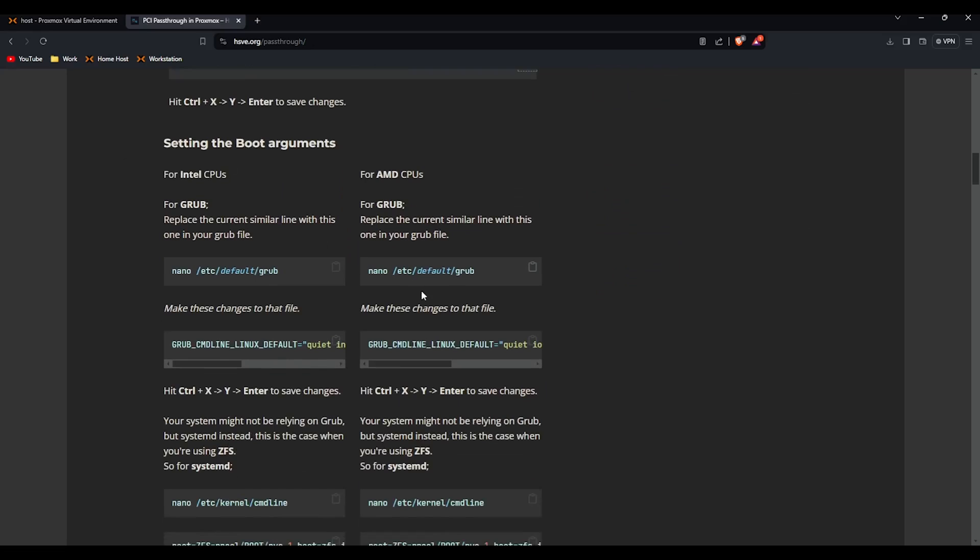So control x y and enter, that saves the document. If we go back you've got two different boot arguments. If you use Intel, copy this command. If you use AMD like me, copy this command and this command.